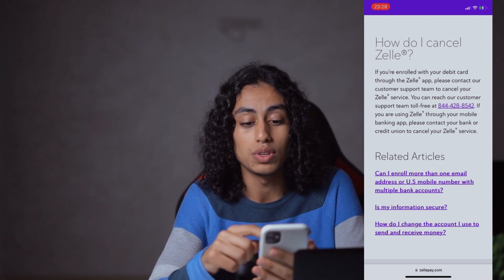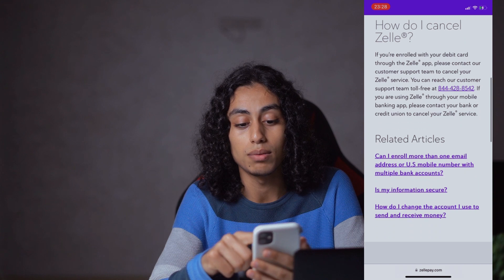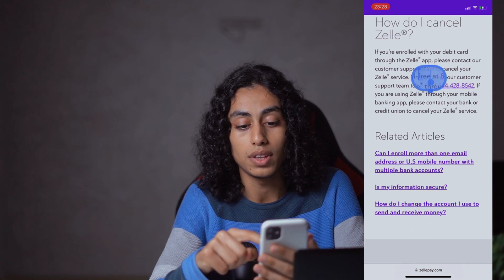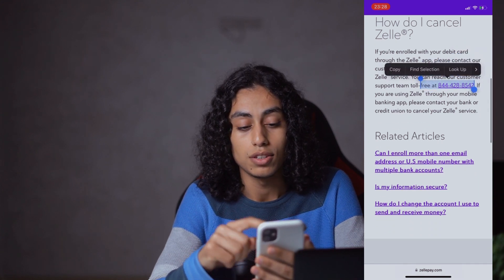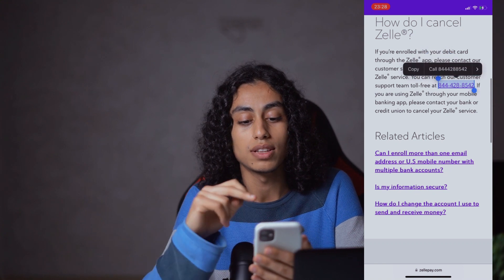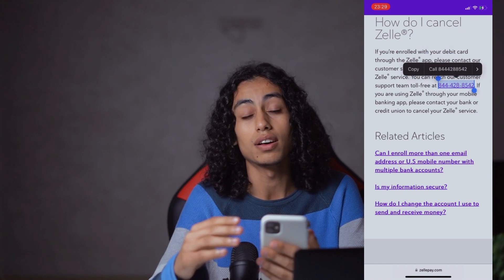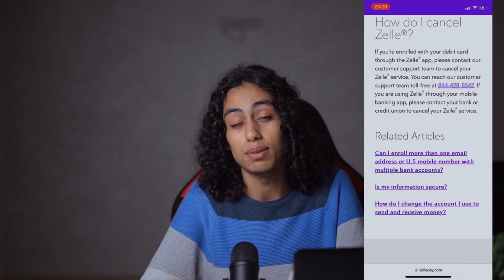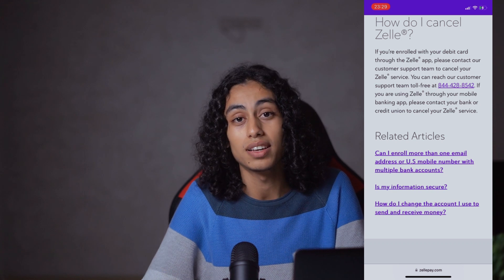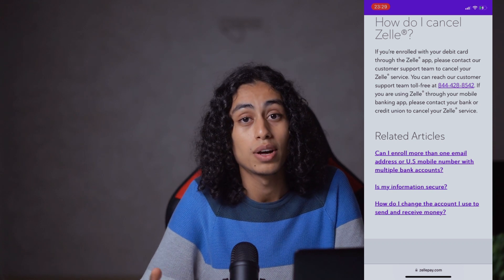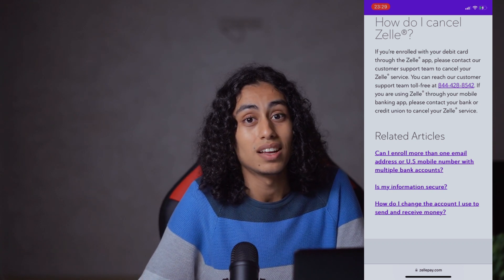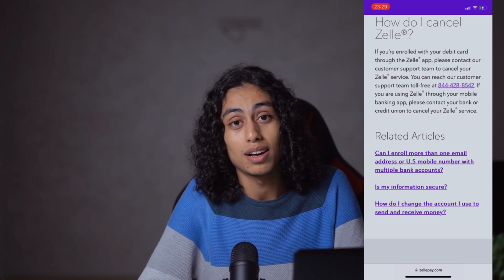So what you need to do is contact them at this number. When you contact them at this number, they're going to help you fix that problem. And after contacting them, they're going to guide you on how to remove your Zelle from your bank account.